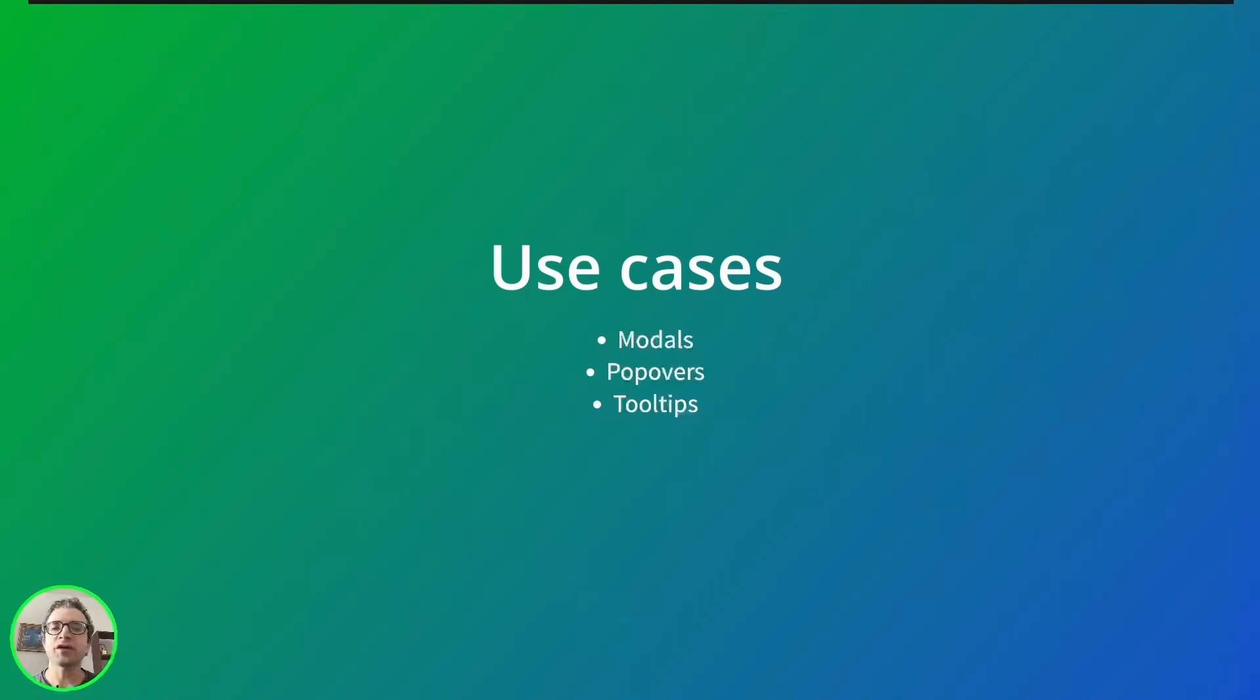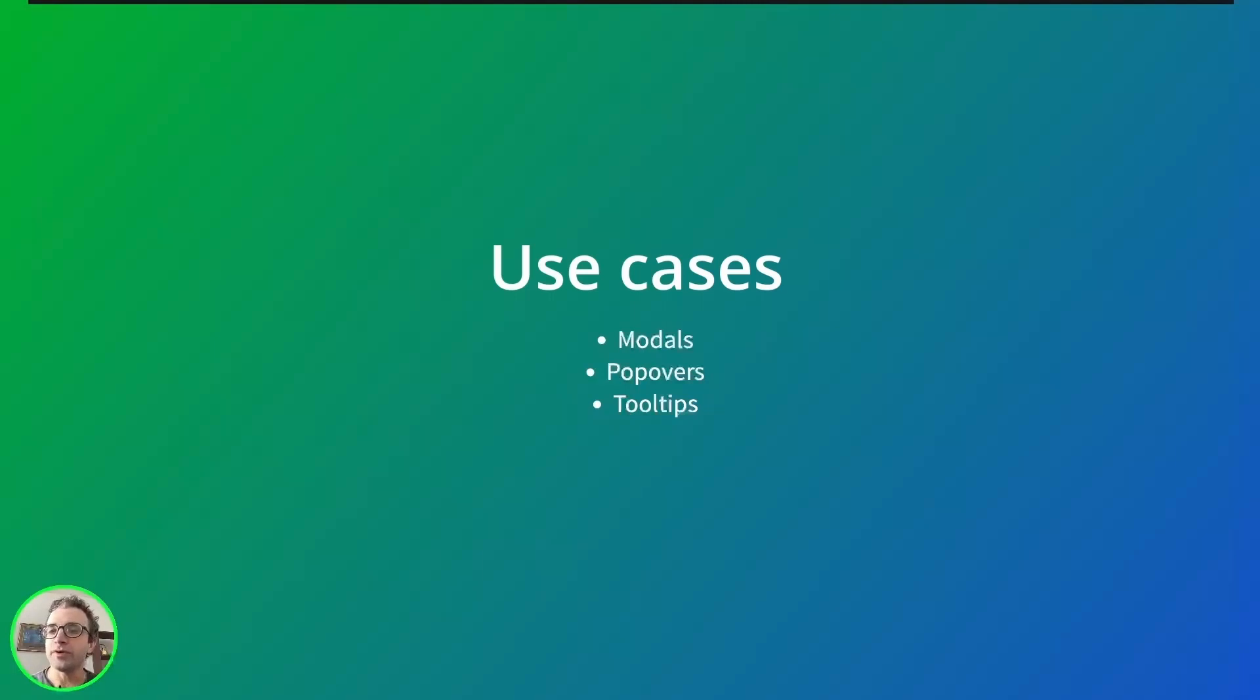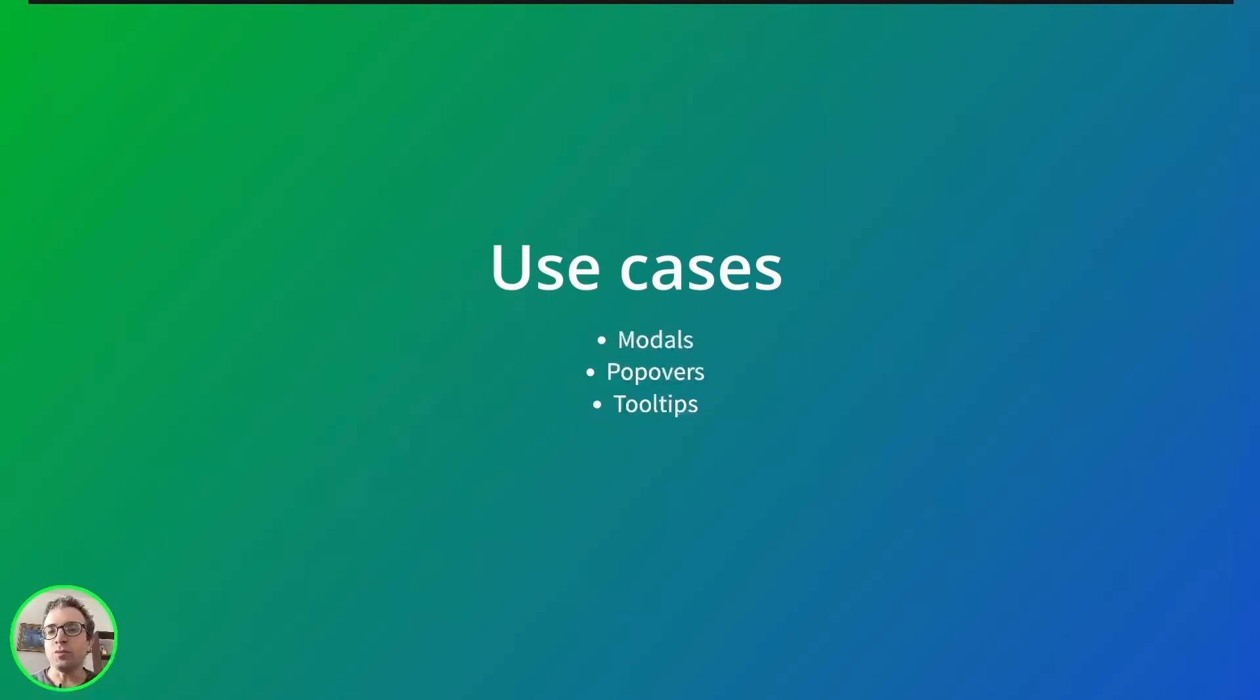React portals provide a way to render children into a DOM node that's outside the parent's component. This is useful in cases when a component needs to break out of its container. For example, when we have modals, popovers, and tooltips.